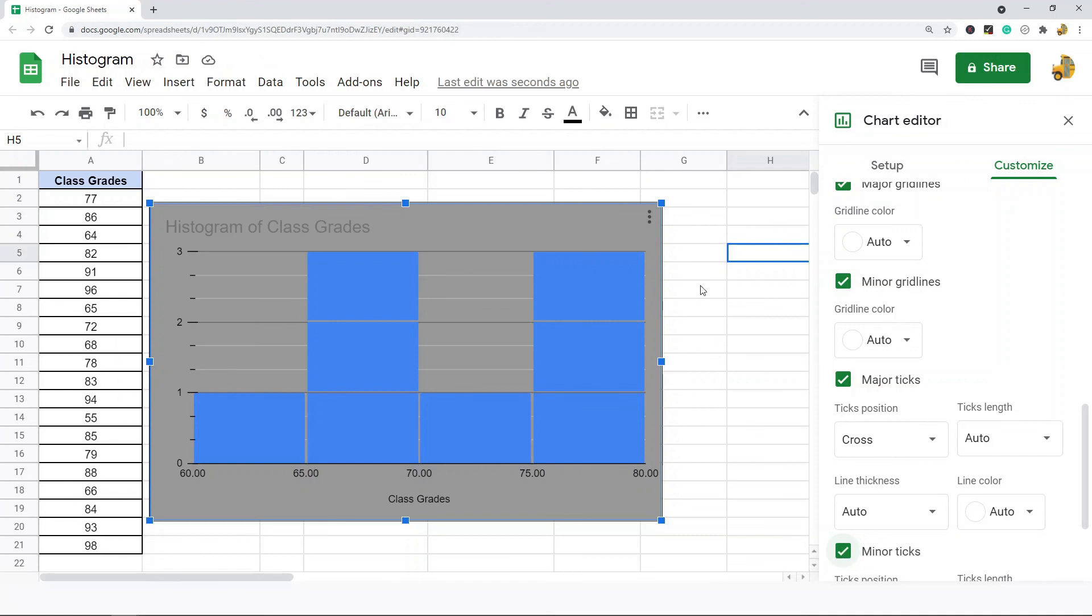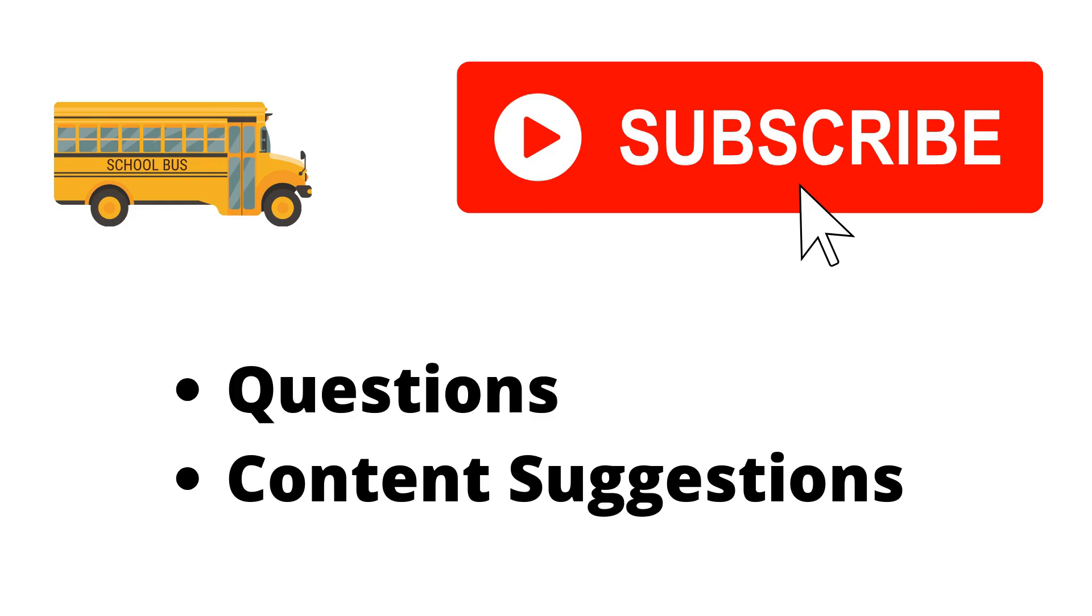But that's pretty much it for the video. I'm going to place a link to the blog post where I go into further detail on some of this in the description if you want to read more up on this. Thank you for watching the video. If you haven't already make sure to hit the subscribe button. If you have any questions or content suggestions just let me know in the comments and I'll try my best to answer everyone.